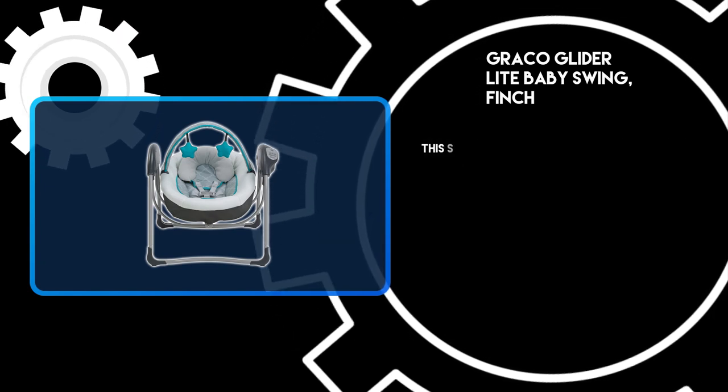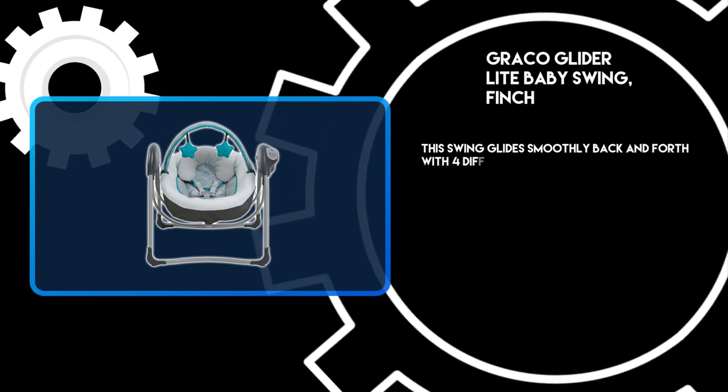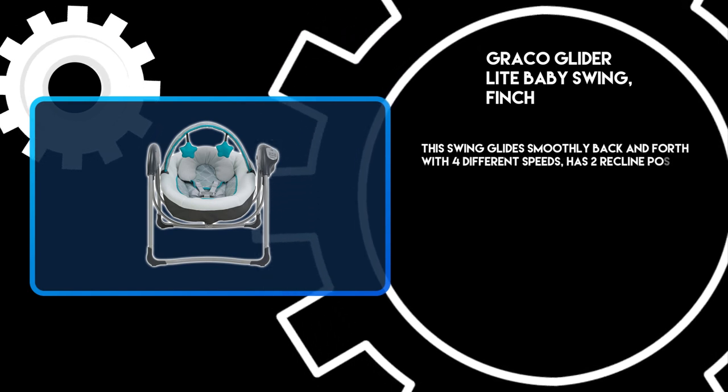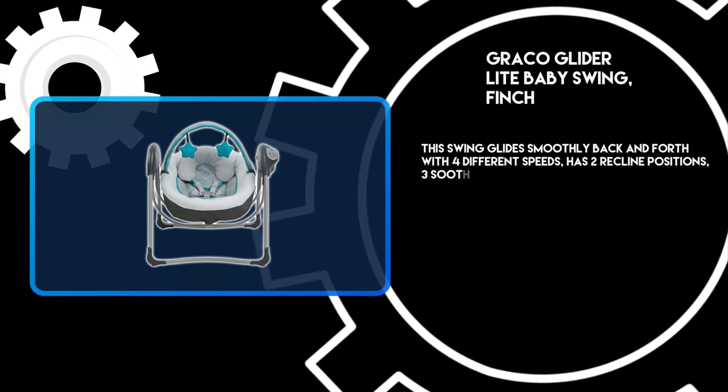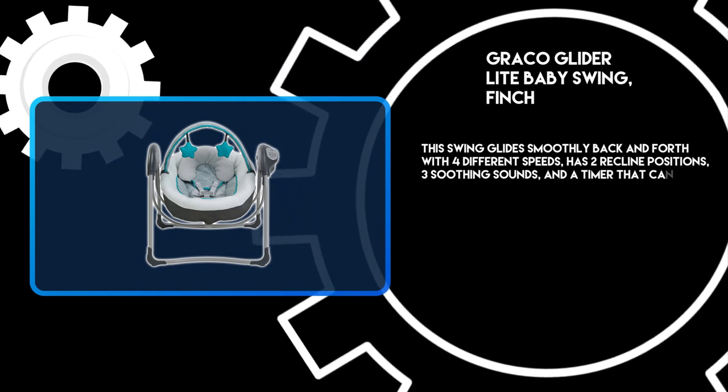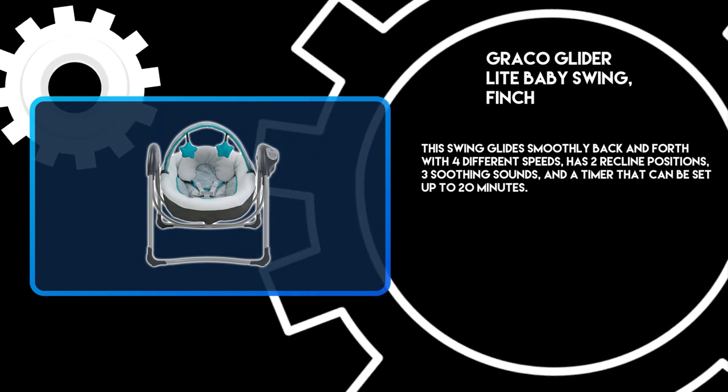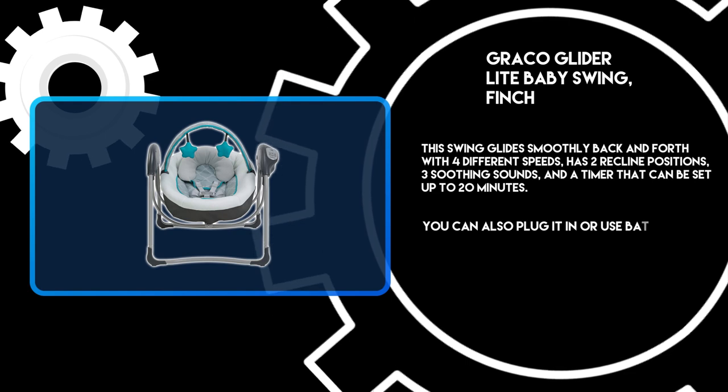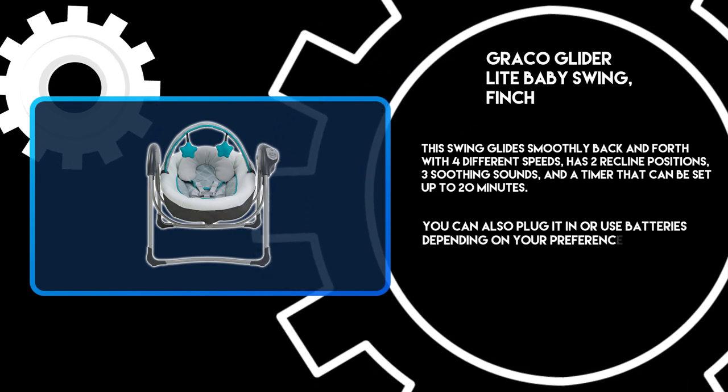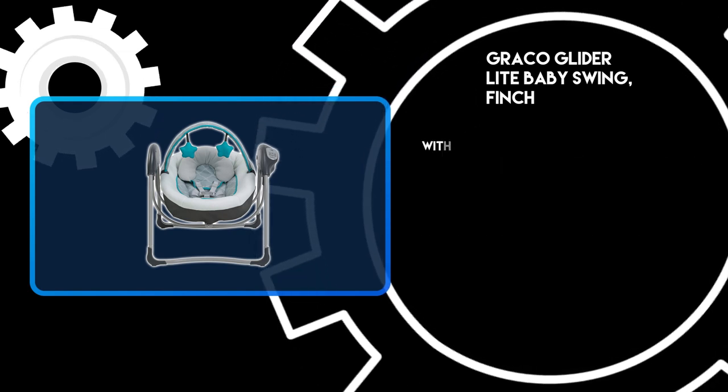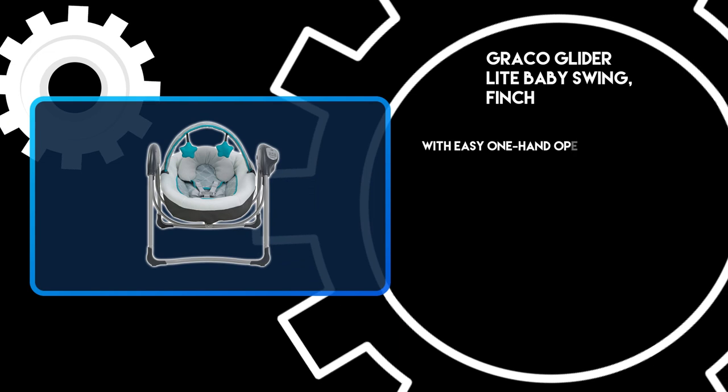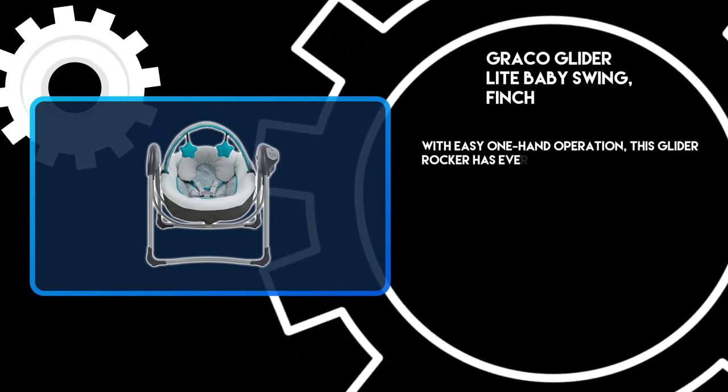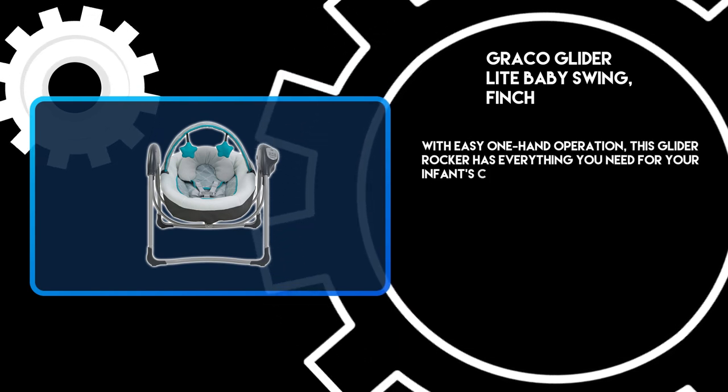This swing glides smoothly back and forth with four different speeds, has two recline positions, three soothing sounds, and a timer that can be set up to 20 minutes. You can also plug it in or use batteries depending on your preference. With easy one-hand operation, this glider rocker has everything you need for your infant's comfort.